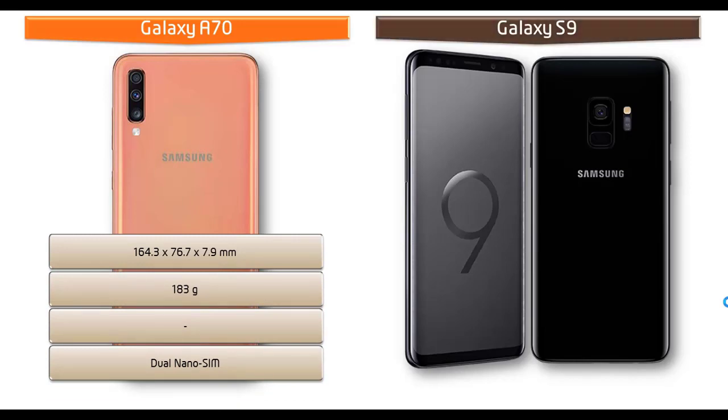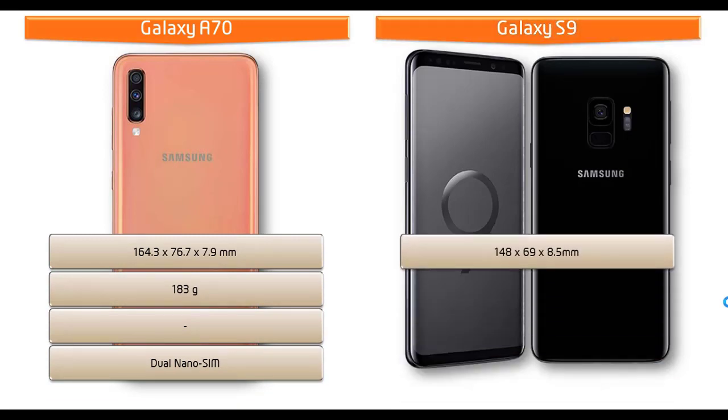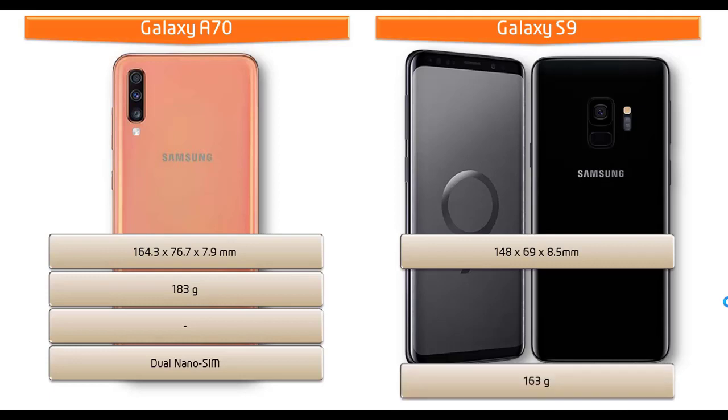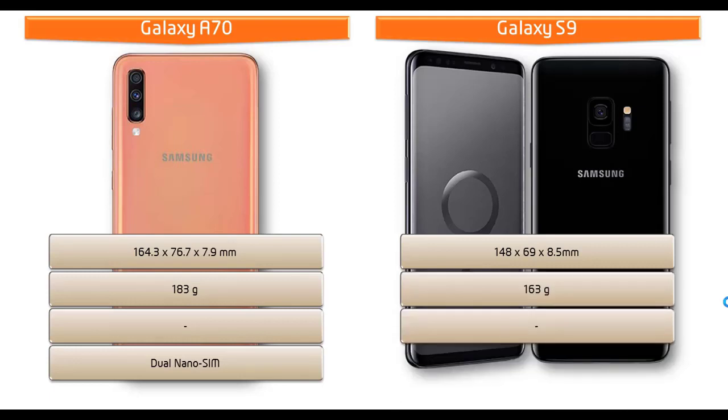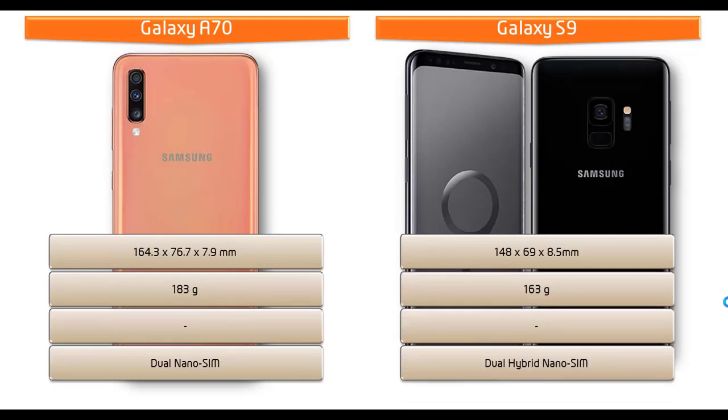Whereas dimension of Galaxy S9, it measures 148 x 69 x 8.5 mm thick smartphone weighing 163 grams with front and back Corning Gorilla Glass 5 skin protection and with hybrid dual nano SIM standby options.